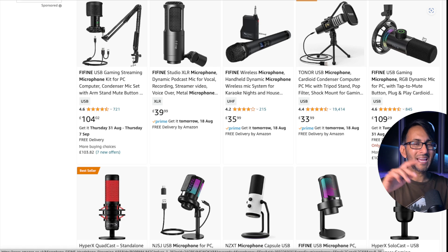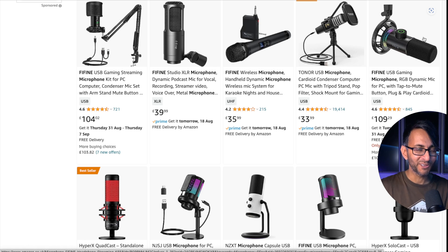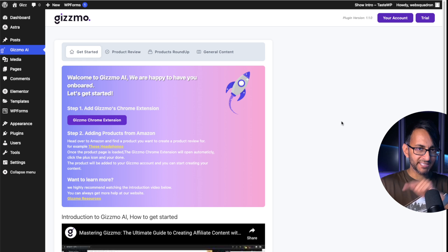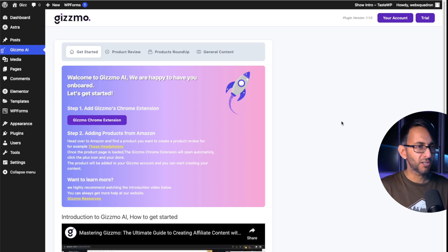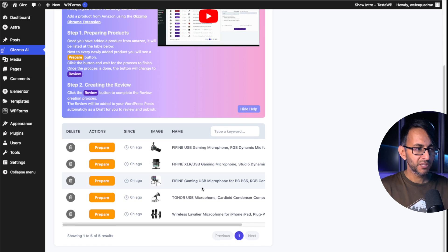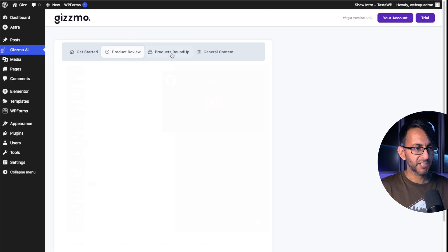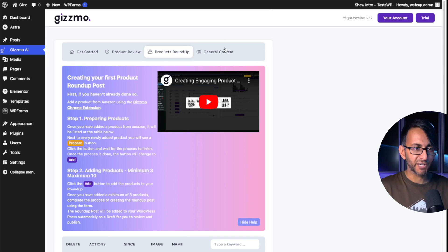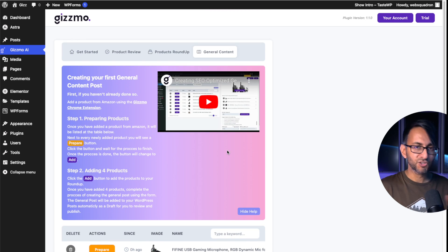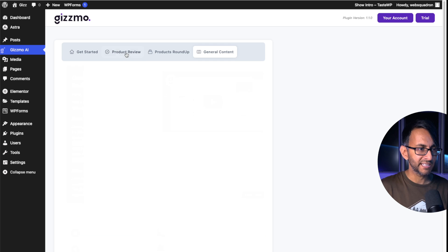You're probably wondering where the products have gone. When I go back over to my WordPress website — and this has been seconds, not minutes or hours — if I go to Product Review, there are my five products. If I go to Products Roundup, there are my five products. If I go to General Content, there are my five products. They've literally just been added over. That's how quick it is.